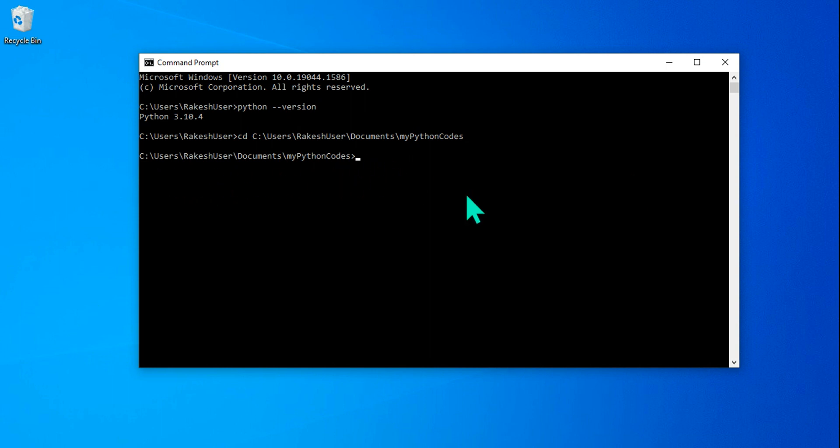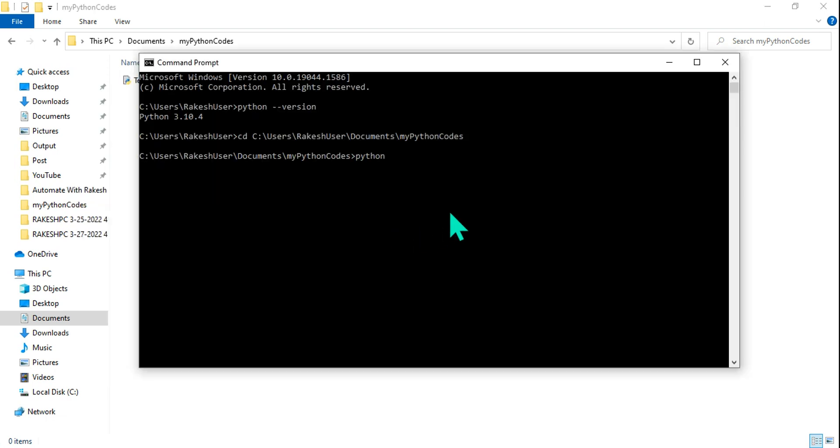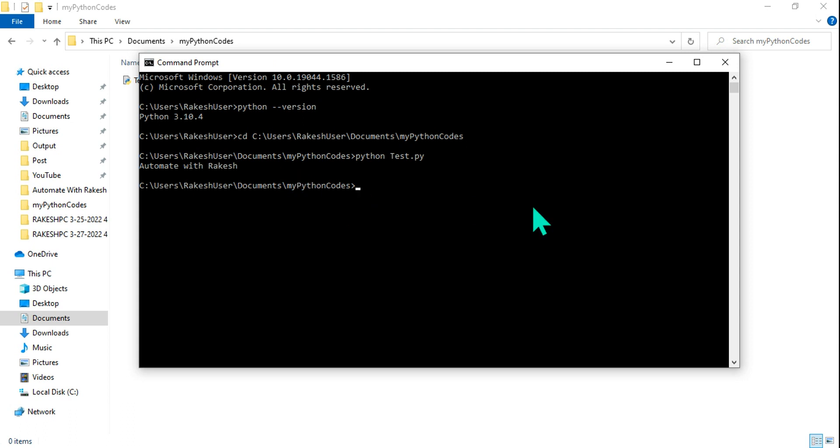So once you are inside the directory, all you have to do is simply type python and the file name, whatever the file name you have given. So here test. So I am going to say test.py. That way it is going to run.